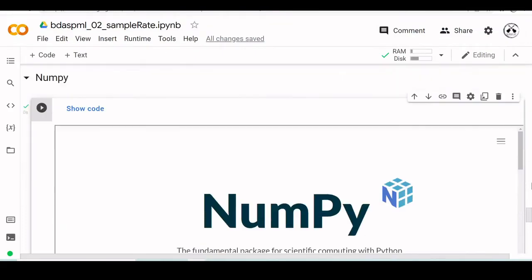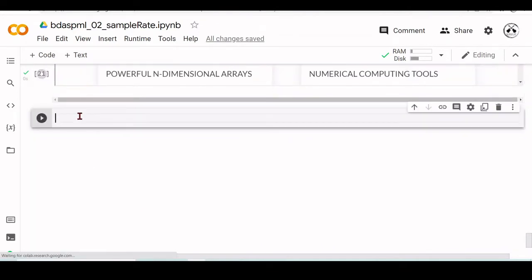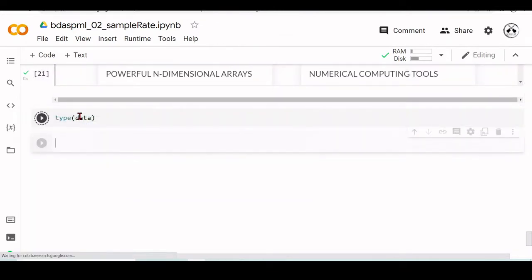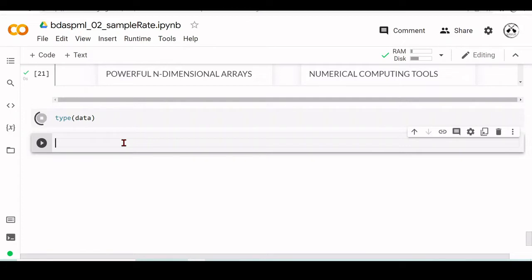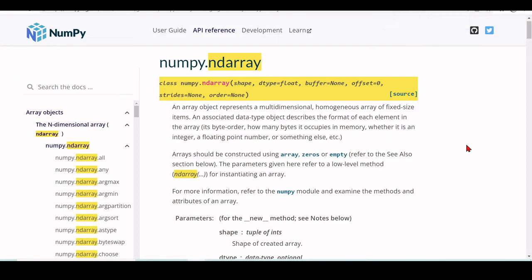We've seen that the type of the data is a NumPy ndarray, and the array is a class, an array object that represents a multidimensional homogenous array of fixed-size items.